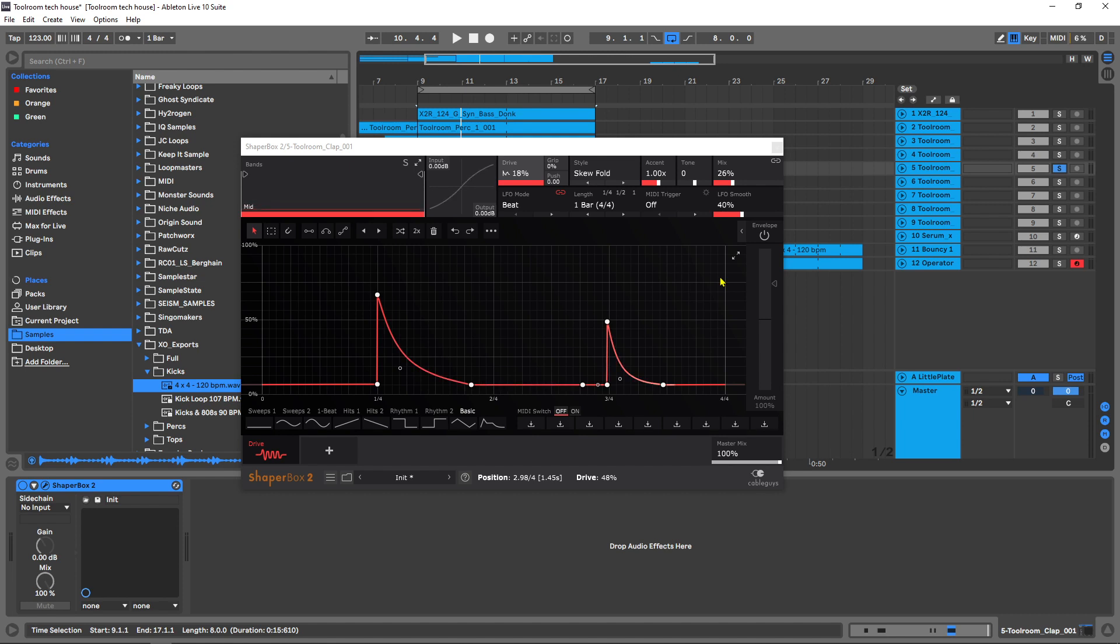But anyway, that's how I used it inside of this project. That's most of the key features of the Drive Shaper. It's brand new, it's available now on pluginboutique.com. Definitely click the link in the video description if you want to check it out. I'm Joshua Kassler here for Plugin Boutique. I hope you learned something and I'll see you in the next video.